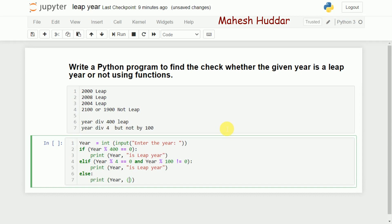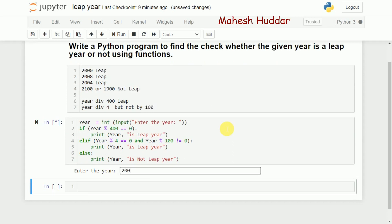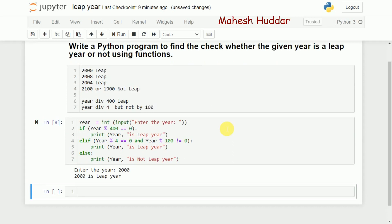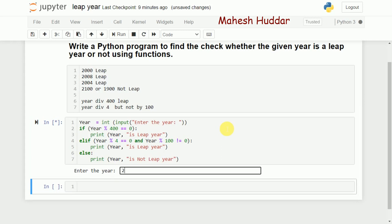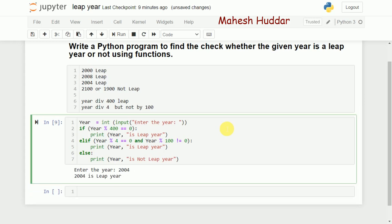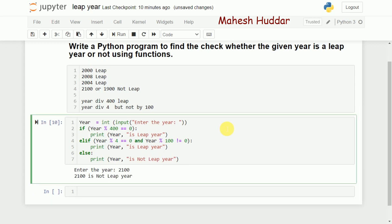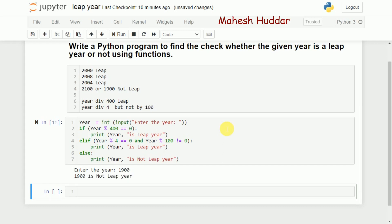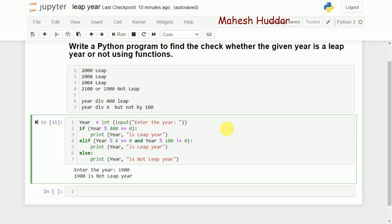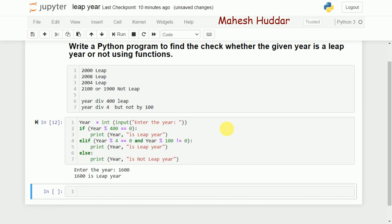This is a simple program. When I execute it and enter 2000, it says leap year. For 2004, also a leap year. For 2100, not a leap year. For 1900, not a leap year. And for 1600, it correctly shows it is a leap year.